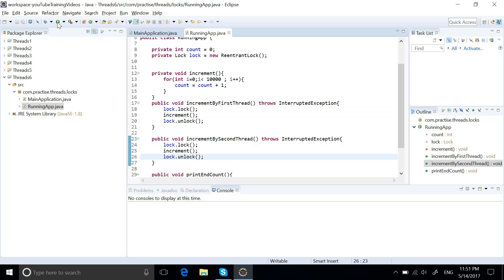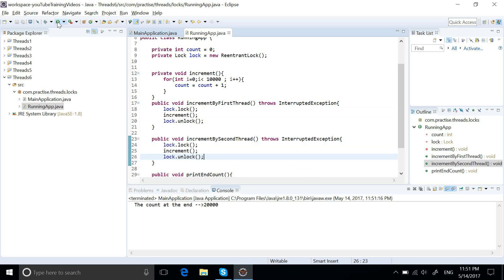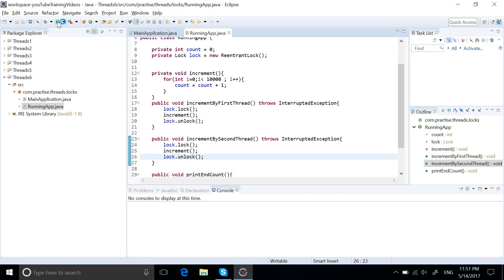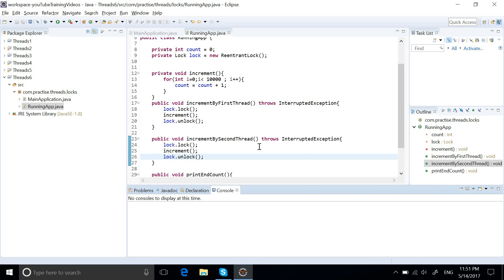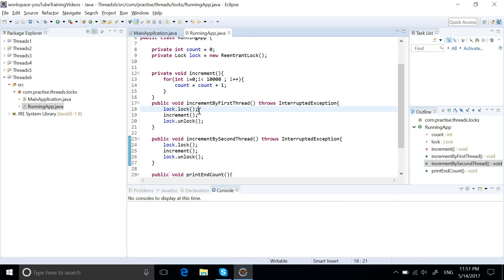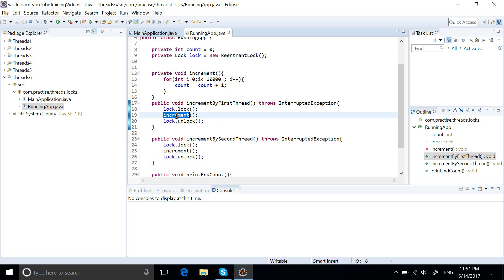Now let's run this program and see what kind of output we get. We are getting 20,000. Let's try it again — 20,000, 20,000. So now the program works fine.